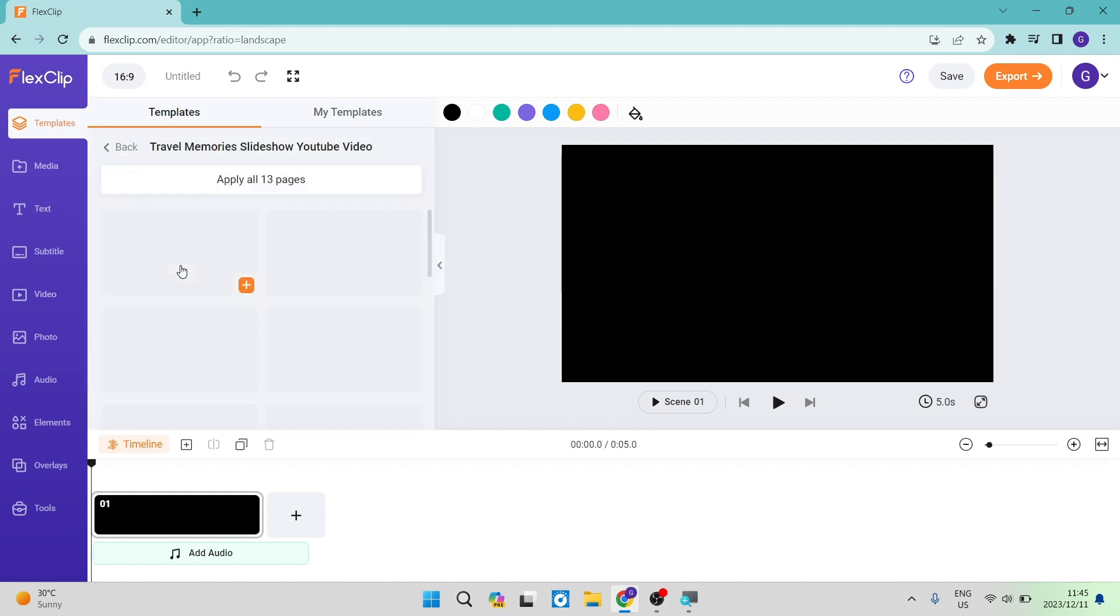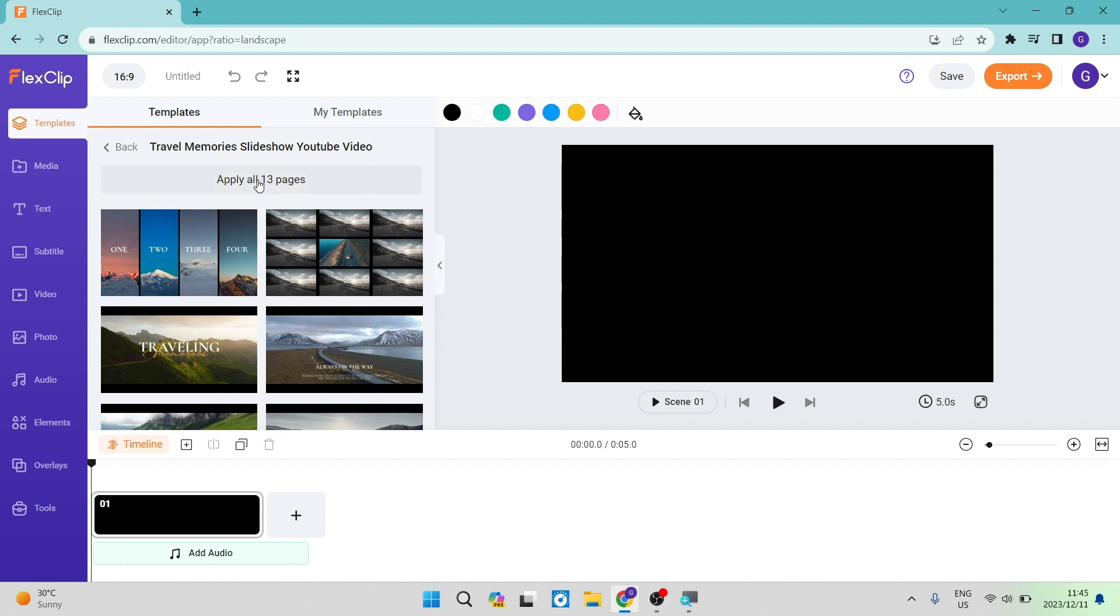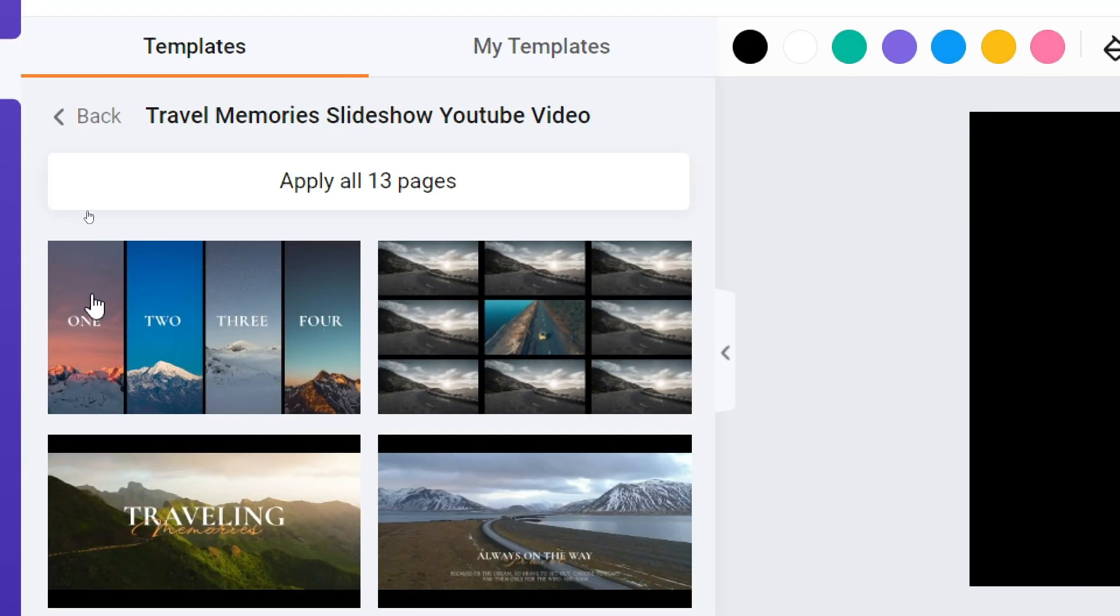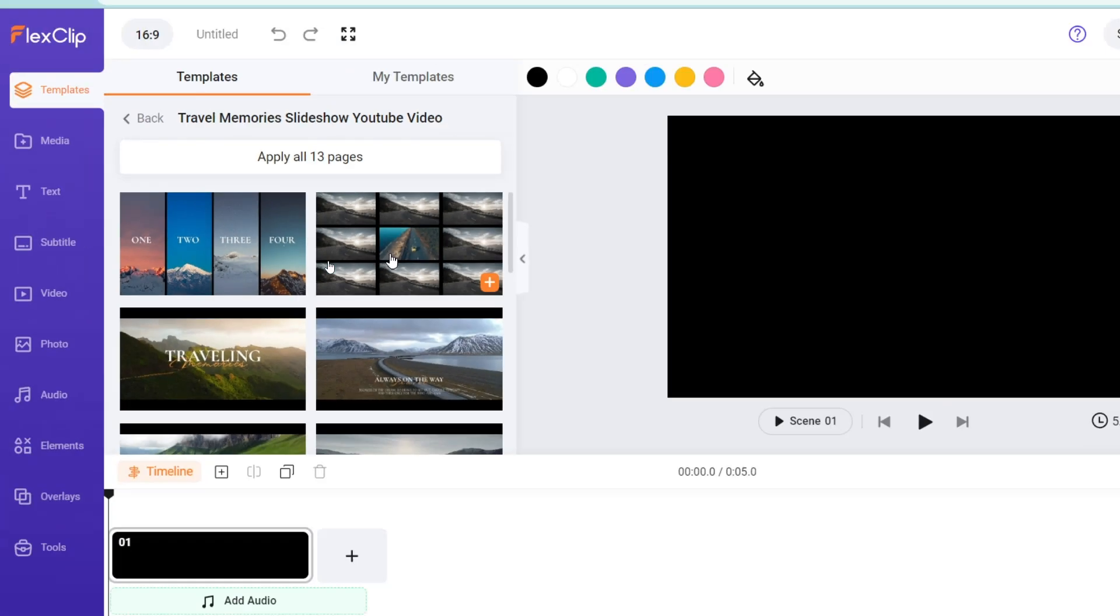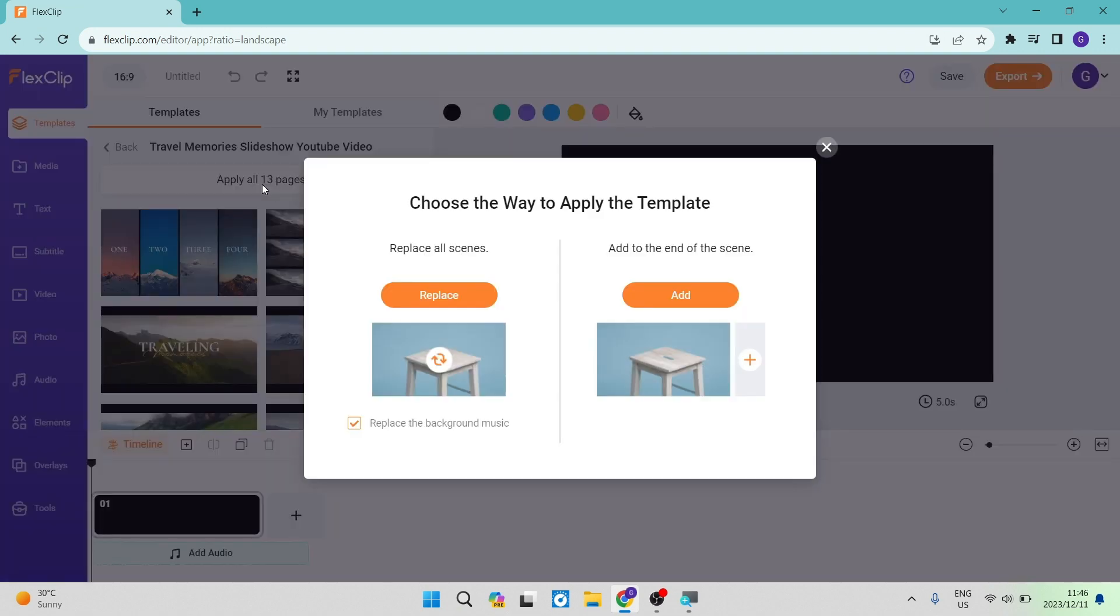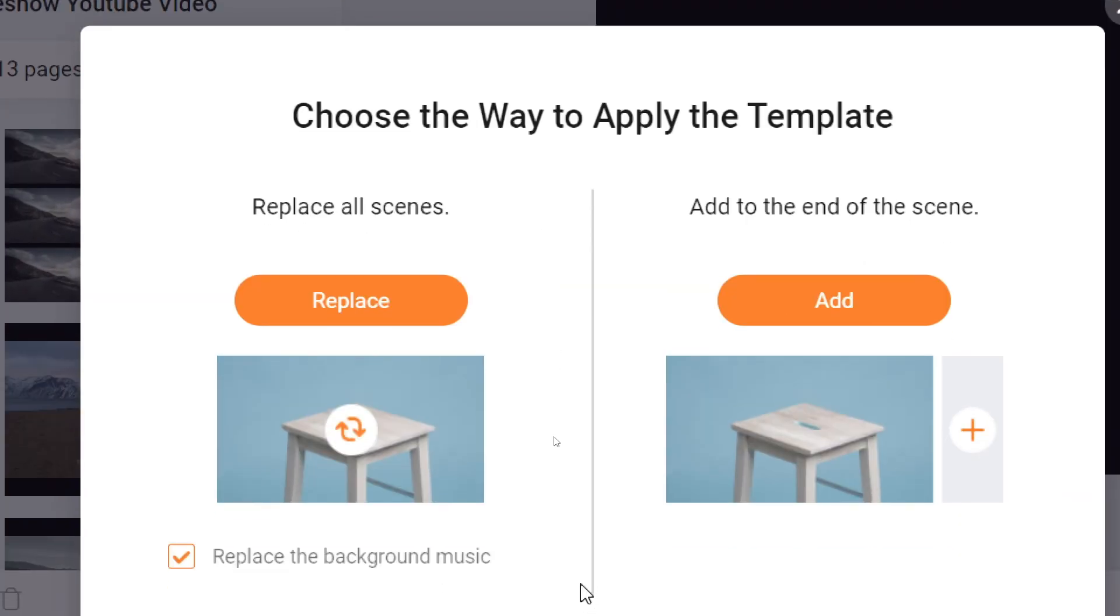There is this one that has 13 pages. You can either apply all 13 pages just by tapping this button, or you can add the individual pages one by one. I'm going to apply all 13 and it says choose the way to apply the template. You can replace all your scenes or add it to the end of the scene.